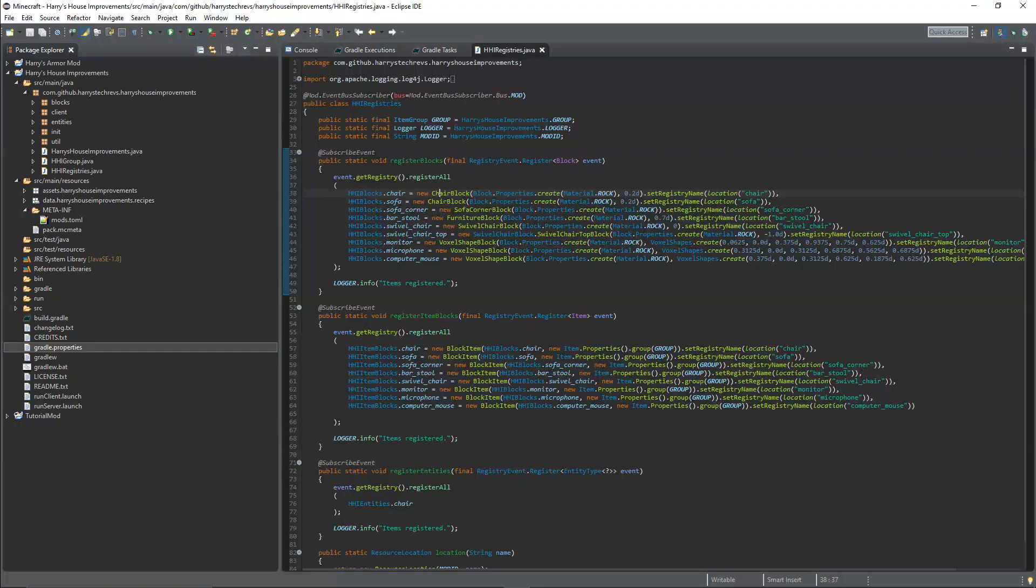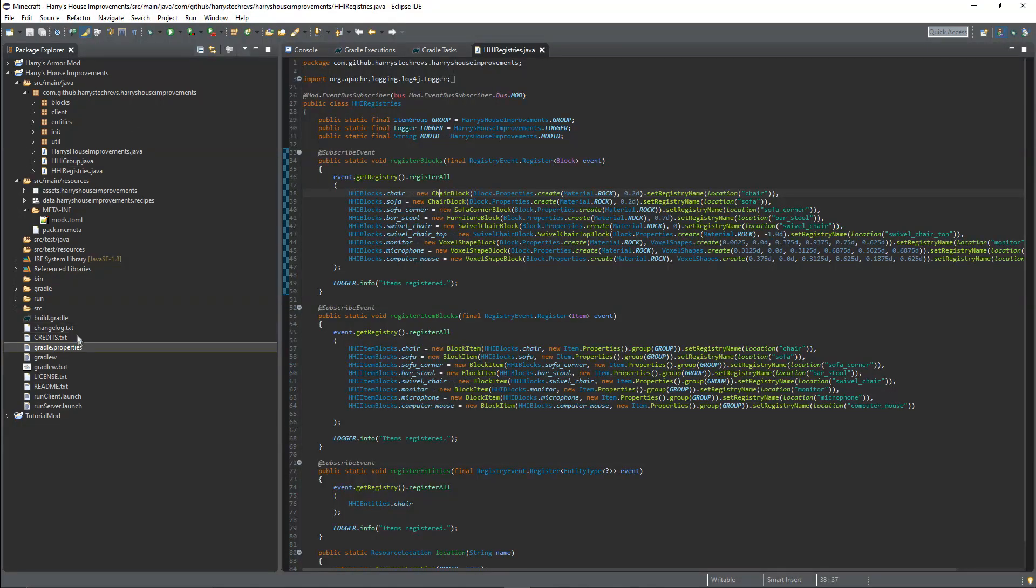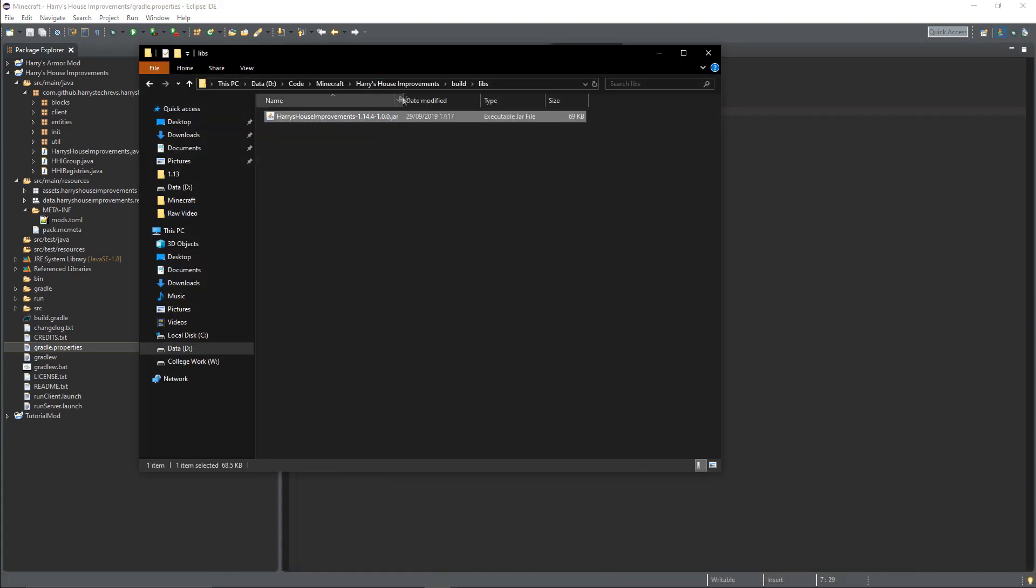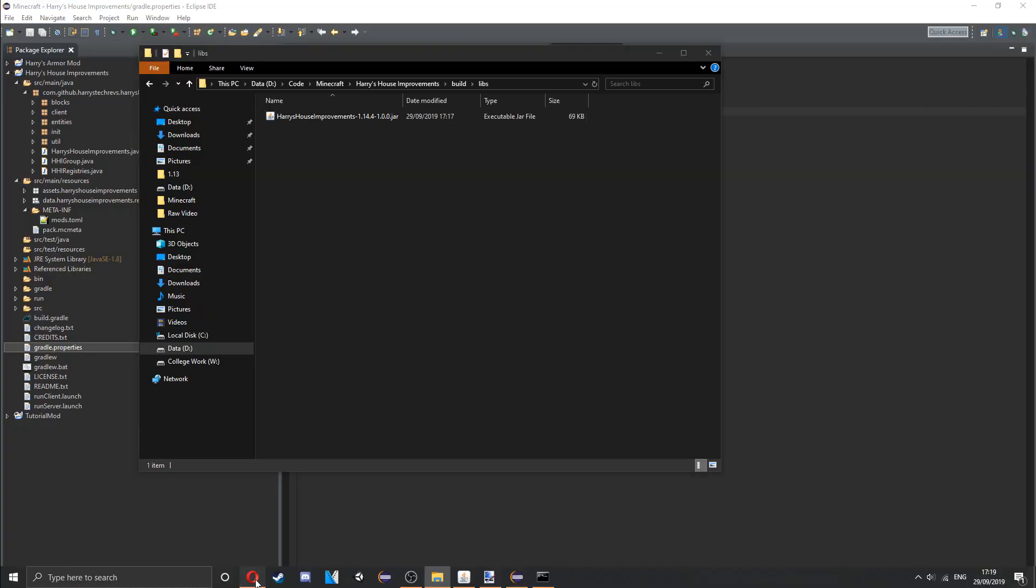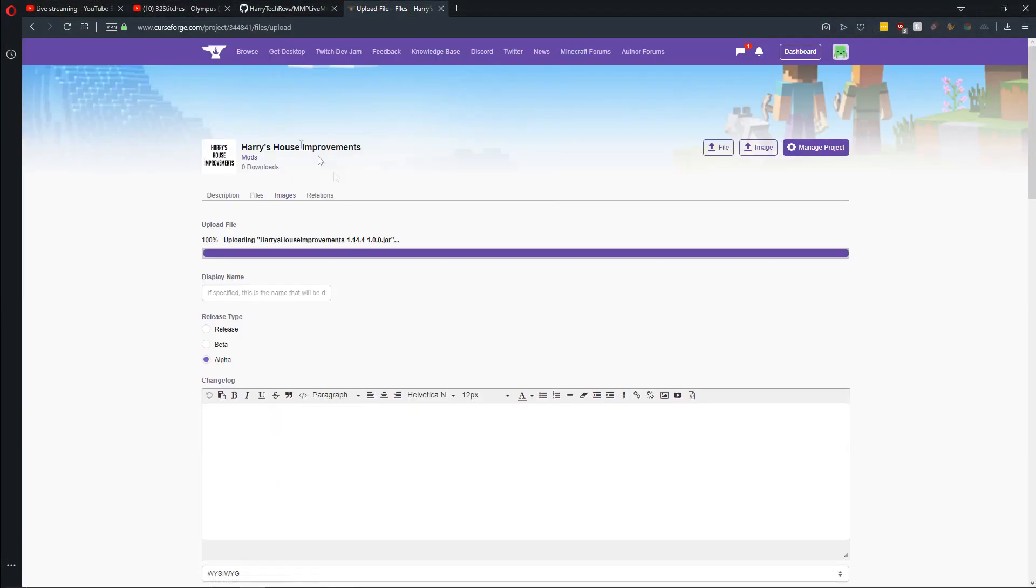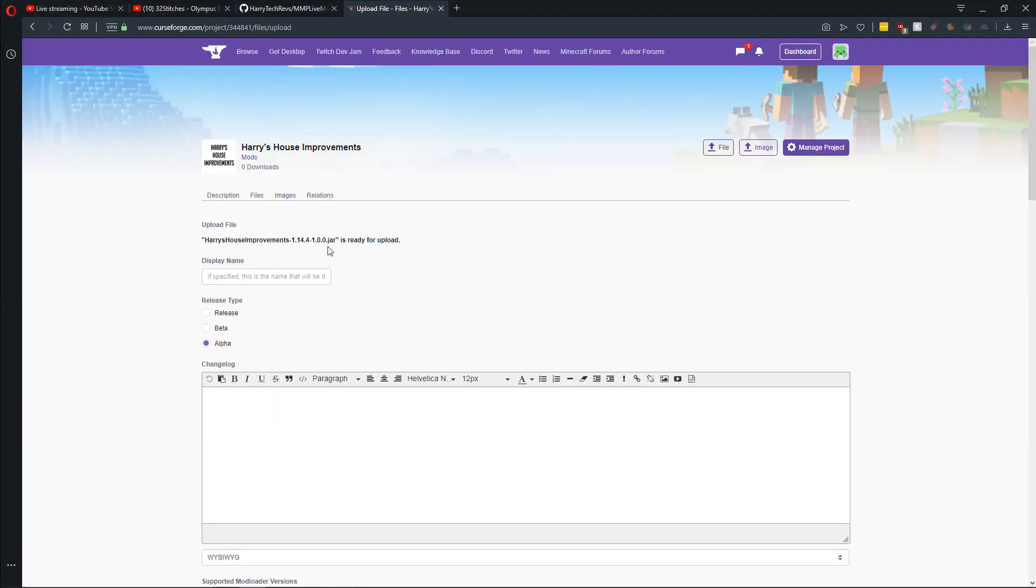If you want to change those values, you just change this here. So then you have this file and you can upload it to CurseForge and share your mod with the world.